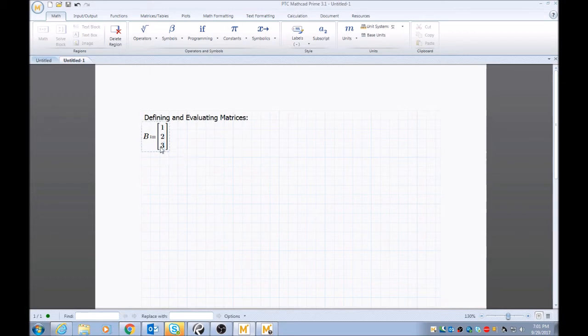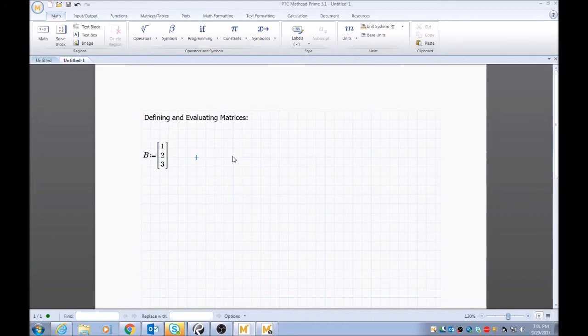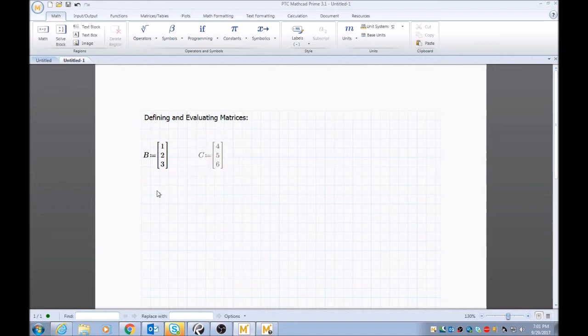And as you see, the region moves up. It's pretty easy if you want to just navigate this around. If you want to get some space, next I'll define another matrix, C: colon, left bracket, four, tab, five, tab, six.